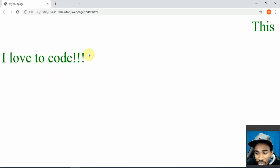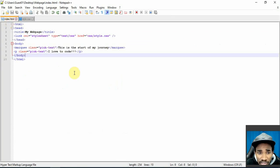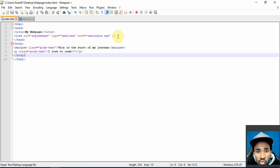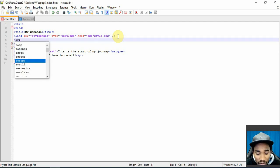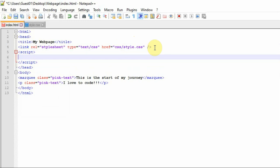I'd encourage you to watch the previous videos before this one to understand where we're at. For JavaScript, it follows the same convention as CSS in terms of how you apply it to your web page. You can have JavaScript embedded using the script tag — that's how you declare you want to write JavaScript. Within the script tags you can start writing JavaScript; for instance, the alert method.